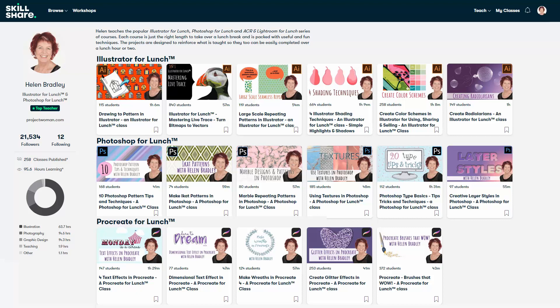When you sign up for Skillshare, you get access to thousands of classes there, including over 250 of mine. In the description below is a Skillshare coupon for you, which is at least as good as the current Skillshare offer, and typically mine will be better. Please feel free to share this coupon with family, friends and co-workers.